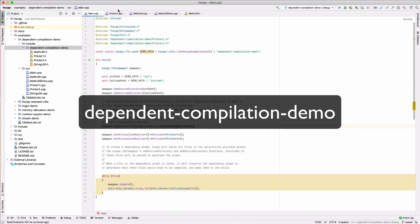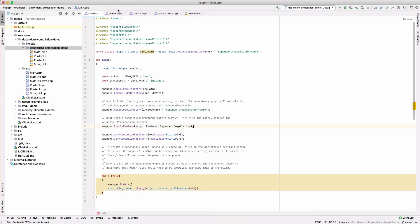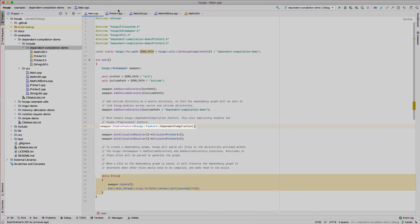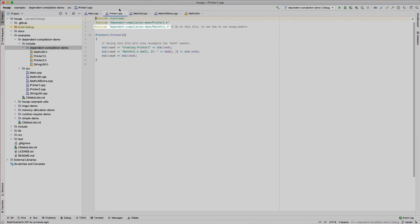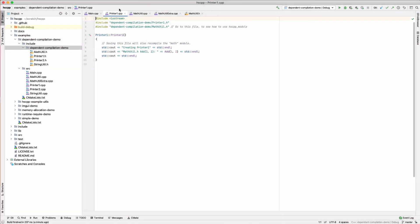Finally, the dependent compilation demo shows how hscpp can automatically deduce file dependencies and compile dependent files. To use dependent compilation, it must be enabled with a dependent compilation feature flag. Looking at printer1.cpp, we see that it depends on matthutil.h. The hscpp preprocessor is capable of parsing include files and will build a dependency graph for the includes in your program.